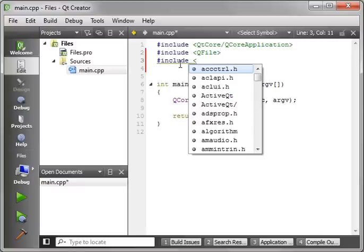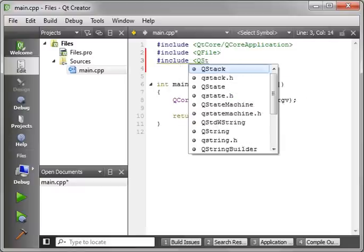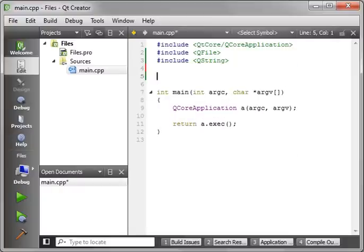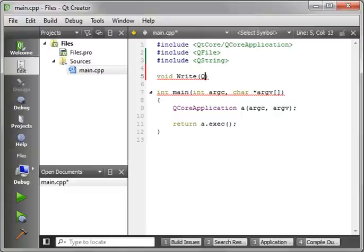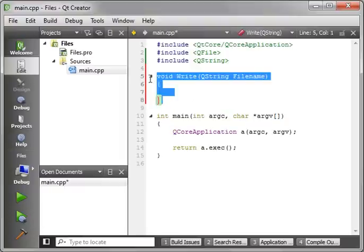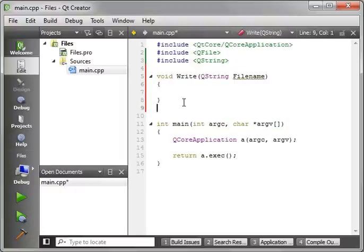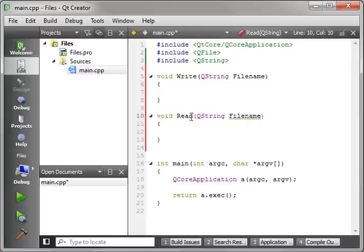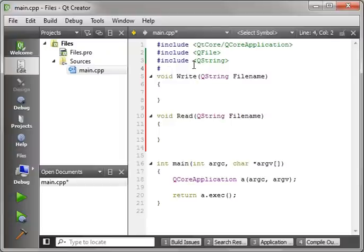We're just going to add a reference to QString here. The first thing we're going to do is actually make our functions. We're going to make two functions, a read and a write. So we'll call this write. And we're going to make another one called read. And let's not forget our handy include to Qdbug.